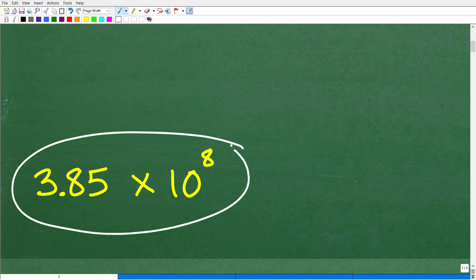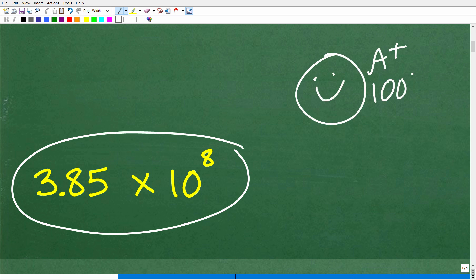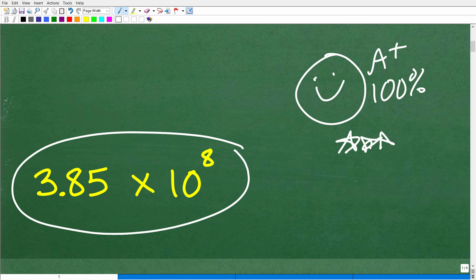So how did you do? If you got this right, give yourself a 100% — you were able to take a large number like 385 million and write it in scientific notation. Now let's talk about what scientific notation actually is.